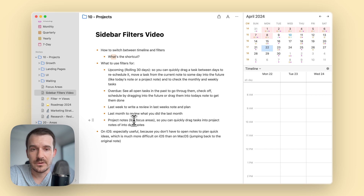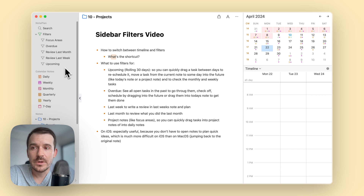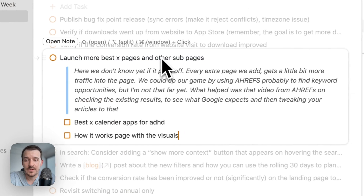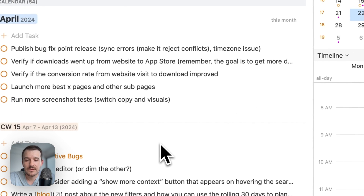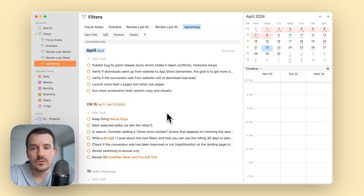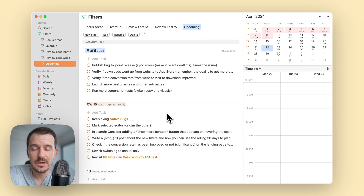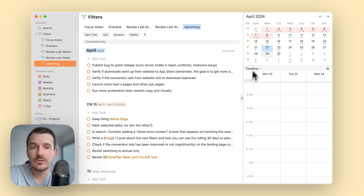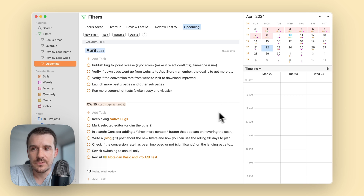In earlier updates we improved filters so you can create new tasks in filters, drag them around, edit them, and see subtasks and quotes below the task. But it's not ideal because usually you work from a project node or your daily notes. The problem was rescheduling a task to next week or next month required switching to the actual note to edit or add it there.